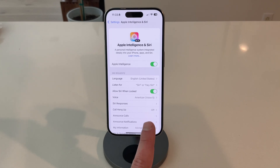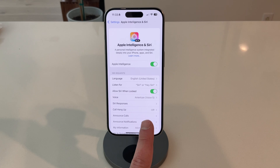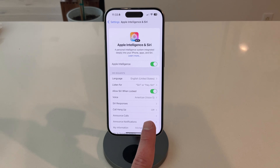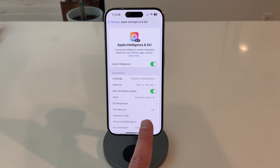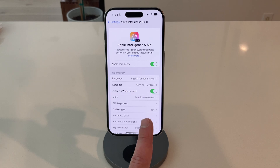I have just gotten access to the new Apple Intelligence built into Siri and iOS. This is on the iOS 18.1 beta. It's not everything that's going to come out eventually with the whole ChatGPT integration and all that, but let's take a look and see what it can do.